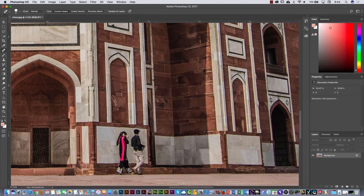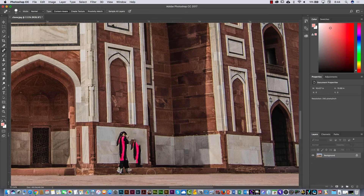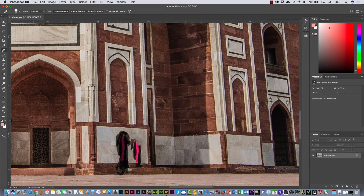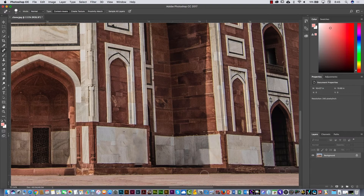I'm going to start painting here in this area and then release. In that case I had to paint both persons — these two guys — and then this area, and then release. Now it's much better, it's pretty cool!